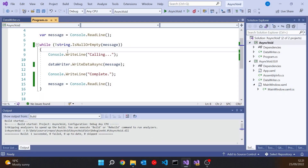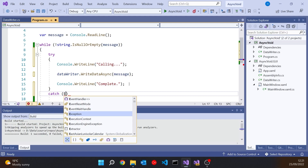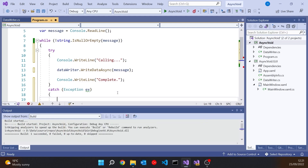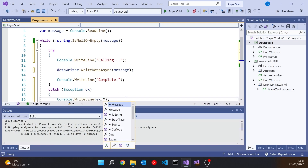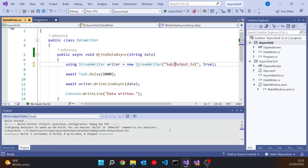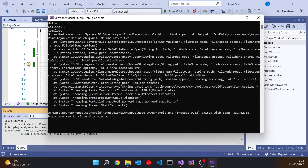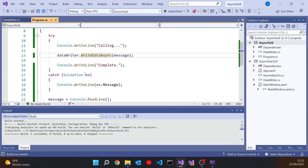Let's put in some exception handling — a try/catch of Exception x and output the message. And inside WriteDataAsync, let's introduce an error by trying to write to a non-existent folder called 'sub'. If we run that and type something in, the program terminates and we've got an unhandled exception — it didn't get caught by my exception handling. It just terminated the program with an unhandled exception even though we put it in the try block. And that's because we returned void from an async function.